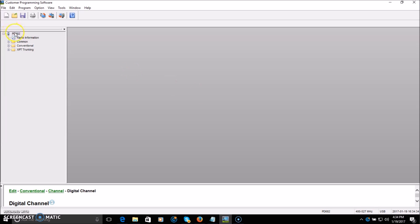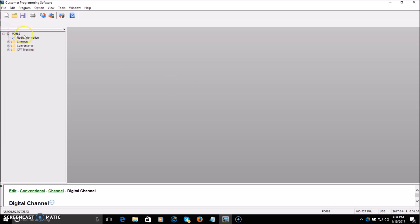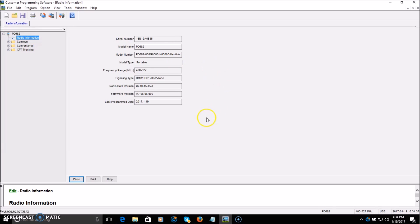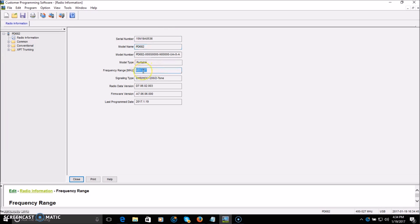I have the PD682 connected — this is the land mobile radio, not the ham version. It shows you the serial number, the model name, and the frequency range, which is specific to the LMR and is quite wide. The ham version should have a narrower ham-specific frequency band. The firmware version is also shown so you can see if you need to update or check what version you're running.